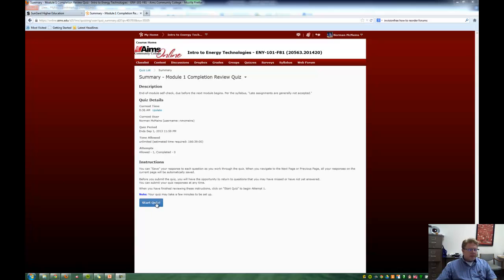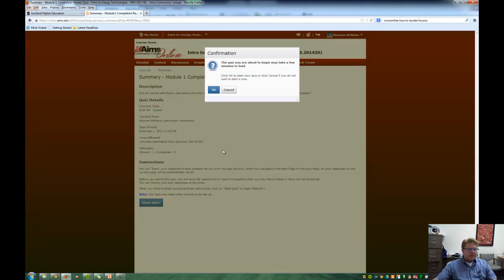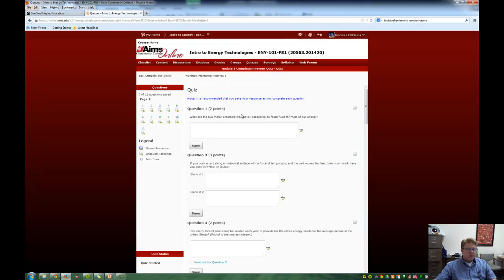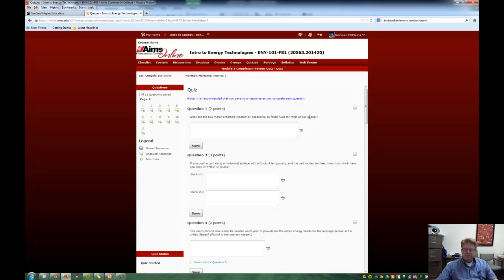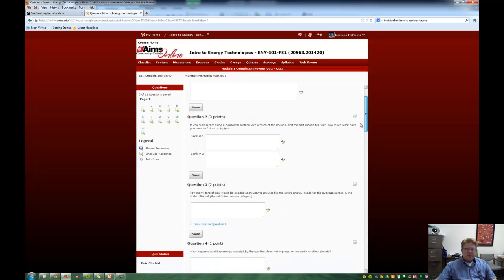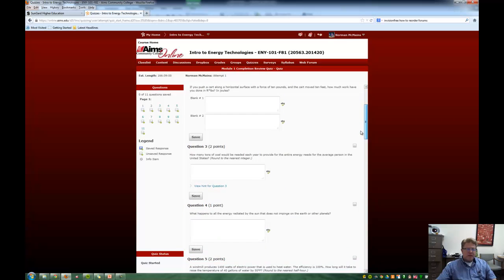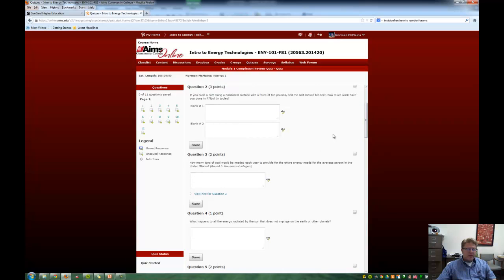If we look, here is the quiz. When we start the quiz, we see this first question: what are the two major problems created by depending on fossil fuels for most of our energy? That seems pretty straightforward, right? You just apply some thinking and you'll find a good answer to that.